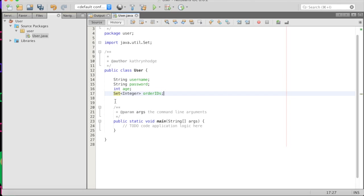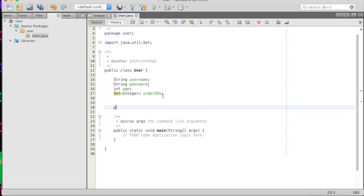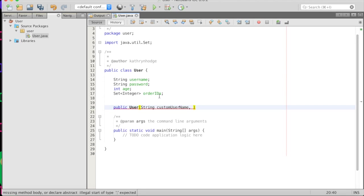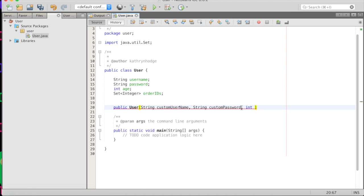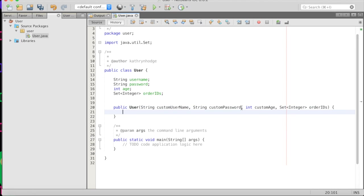But the values for these properties will be different because every user is different. And every user is going to have a different username, a different password, et cetera. And so let's create a constructor for all of this, just for a little review here. And so we'll do public user, this is how we do constructors. And we'll go string custom username, custom password, and we need to add string here, we'll go int custom age.